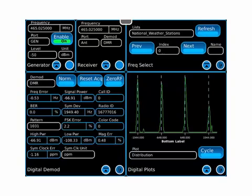Loading the digital preset has configured the 8800 with tiles necessary to begin testing a digital radio, in this case, a DMR radio.